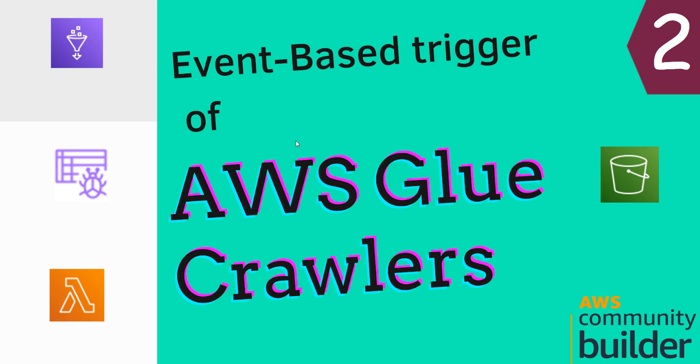Welcome all, in this video I'll cover event-based trigger of Glue crawlers. Sometimes in your data pipelines you may get a scenario that you want to trigger crawlers every time a file is being uploaded to the S3. So in this video I'll explain how to do that.